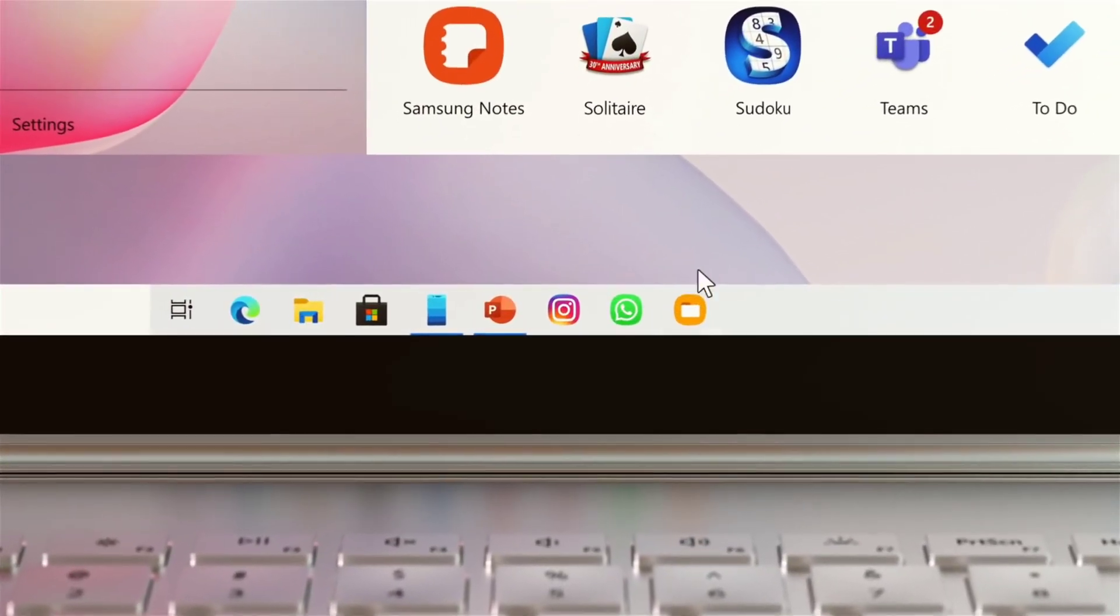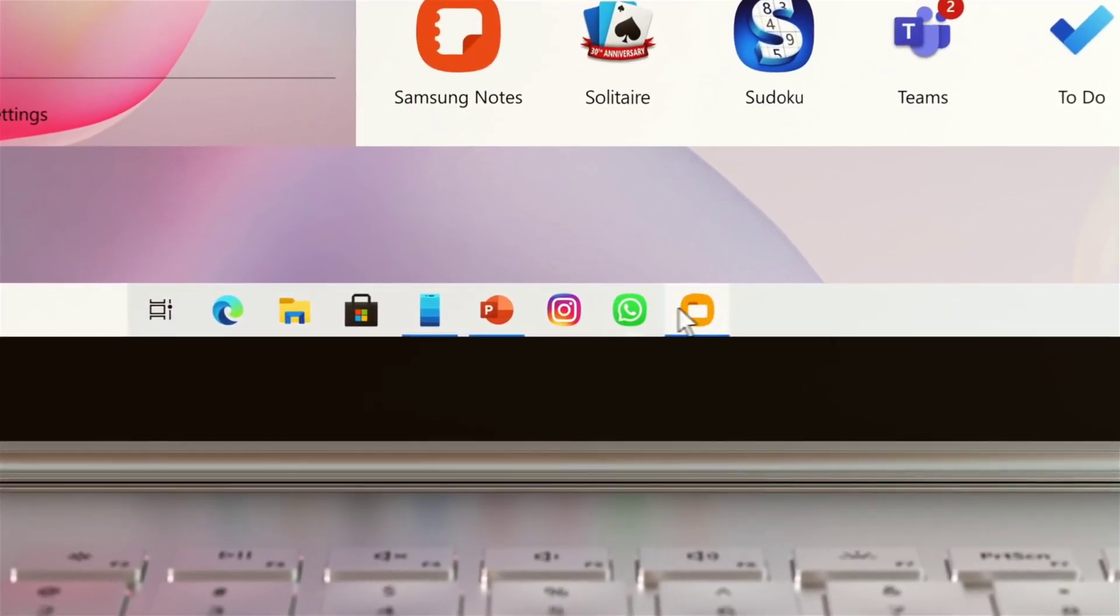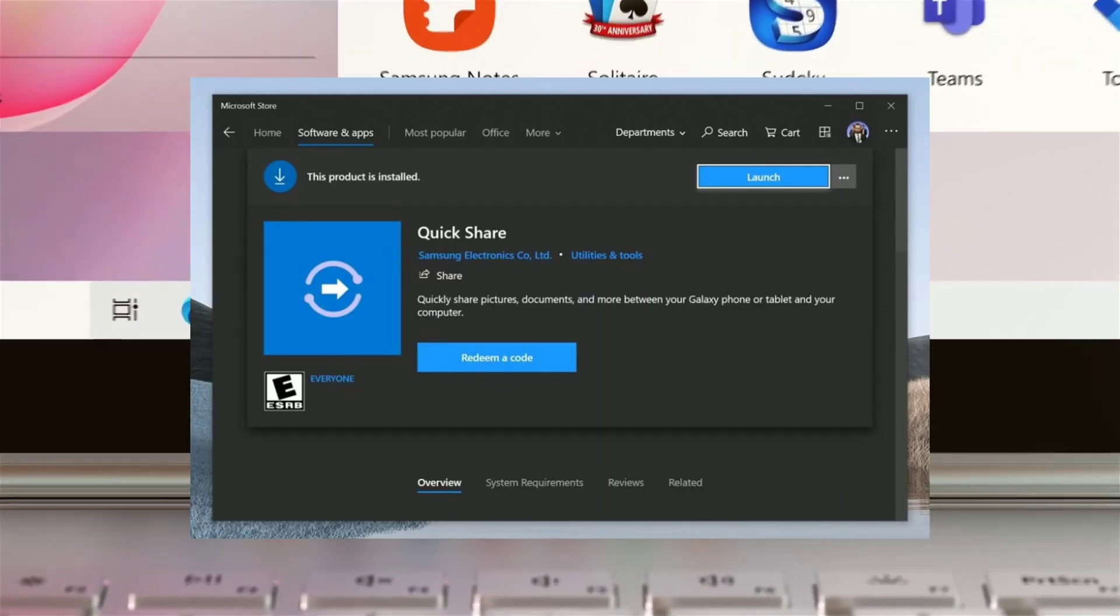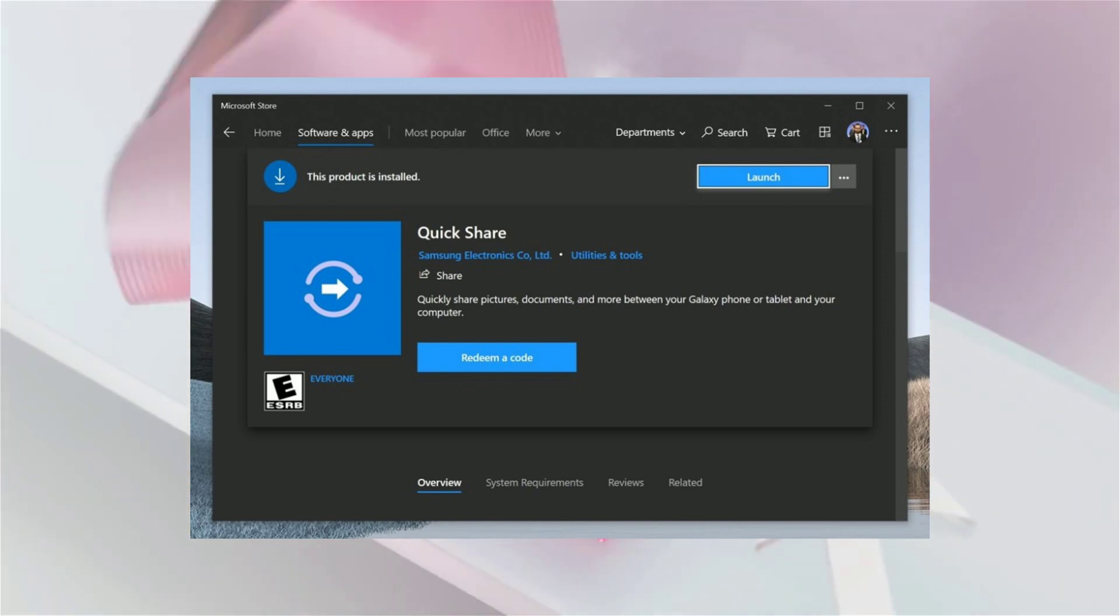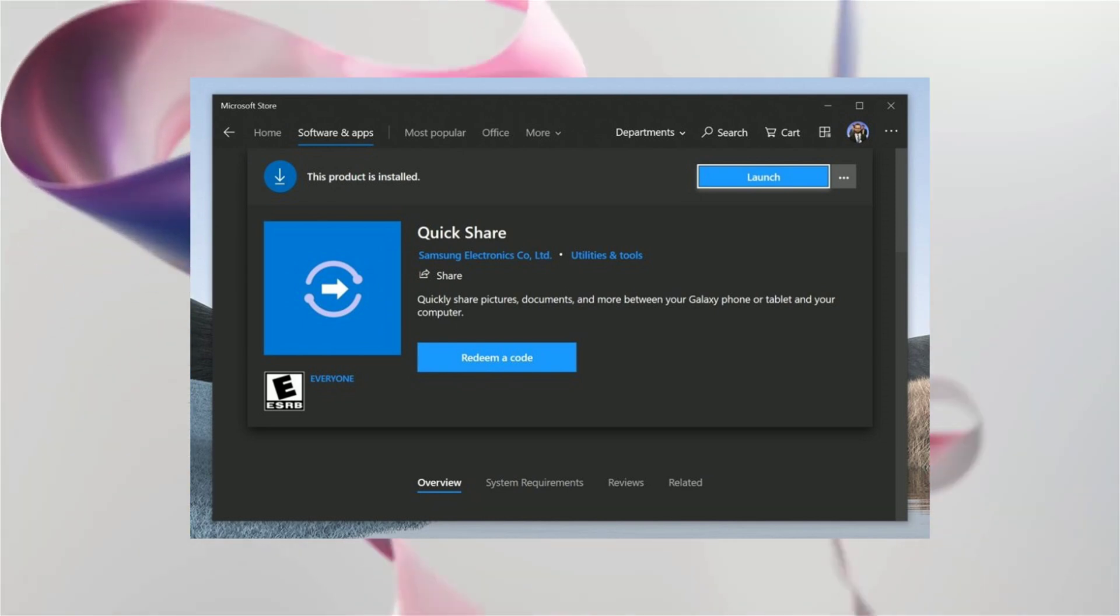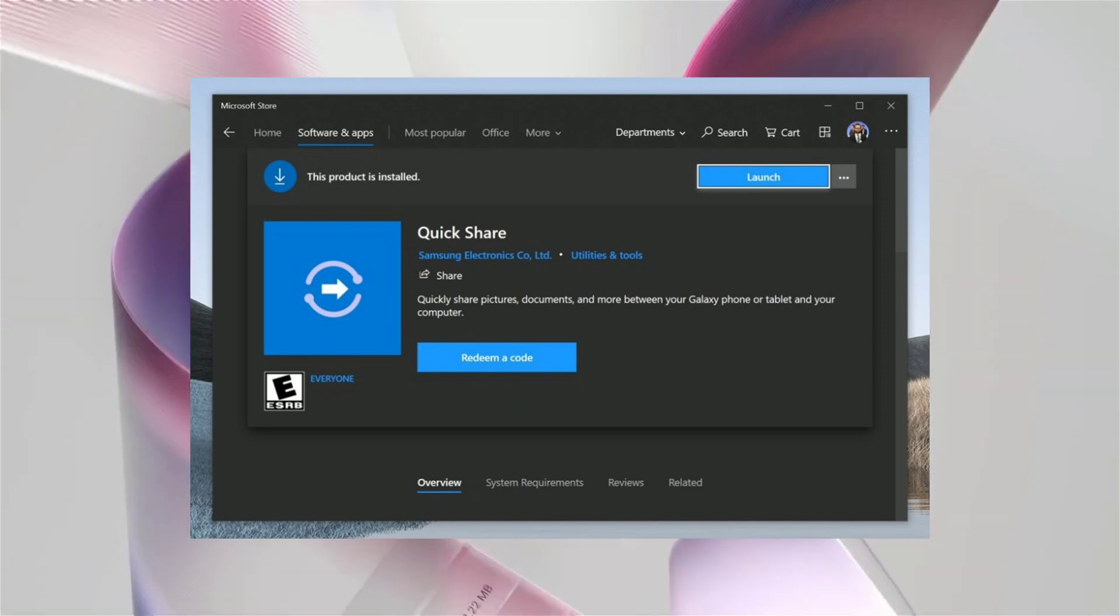It looks as though QuickShare is set to arrive on the Microsoft Store in the future, which should mean wire-free transfers are a cinch.